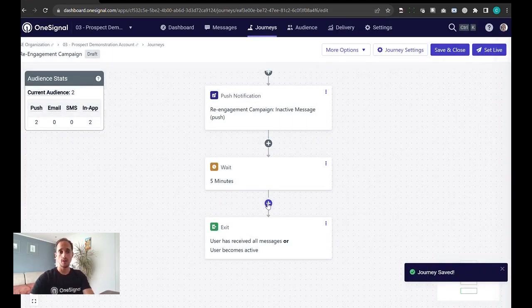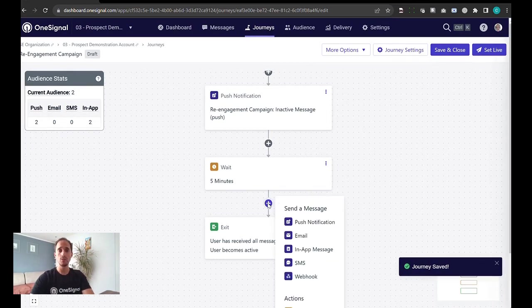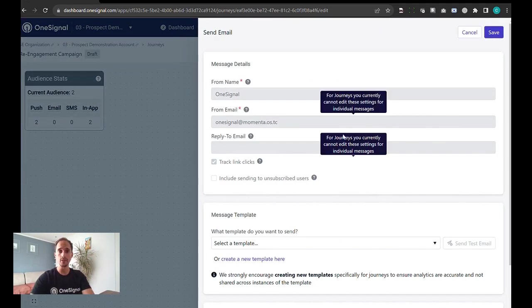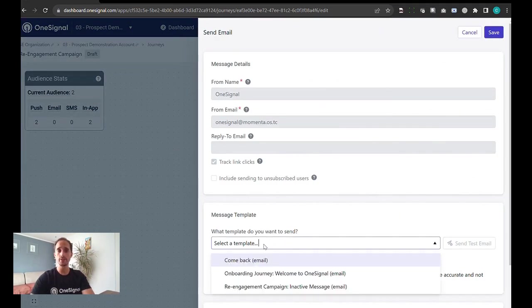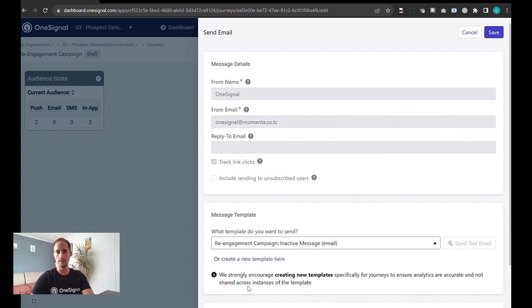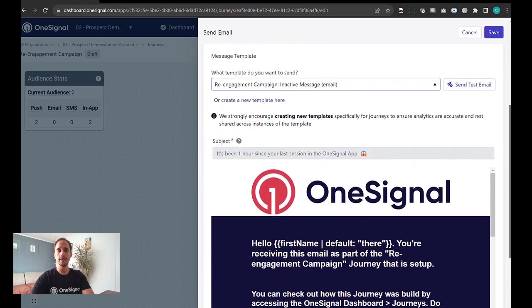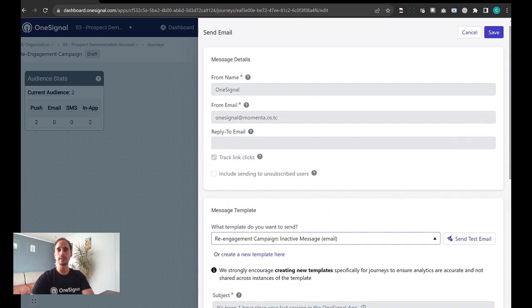Following that, on the channel, I will want to now send an email out. We really encourage you to try this out as you're testing OneSignal. Similar to the push, there is a template and a preview of the email that will be sent out.